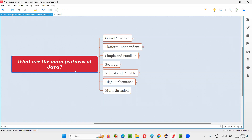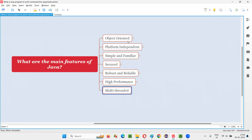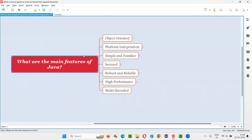These are the features why Java is kind of popular in the market. The main features that we have in Java are the ones listed here. I'll cover them one by one. First, Java is an object-oriented programming language.